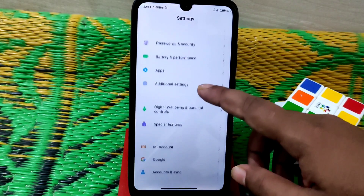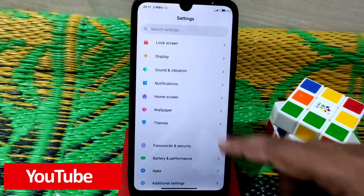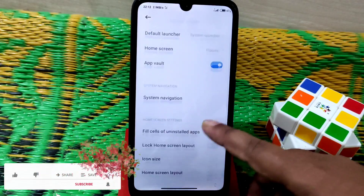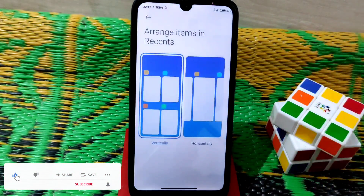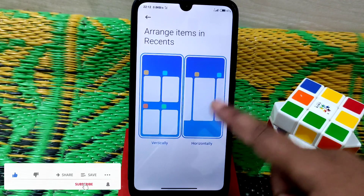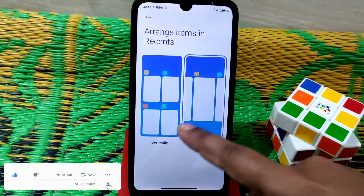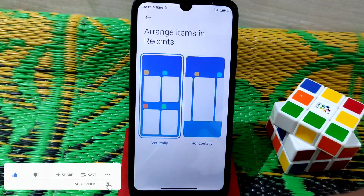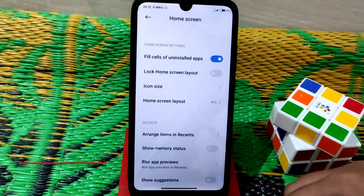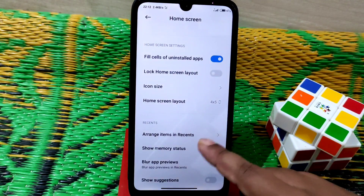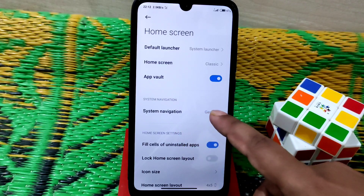Now I'll talk about the pros and cons of the navigation pill button after updating. Go to home screen settings and you'll get the new system launcher features. You can arrange the recent menu items and switch between horizontal or vertical layout.